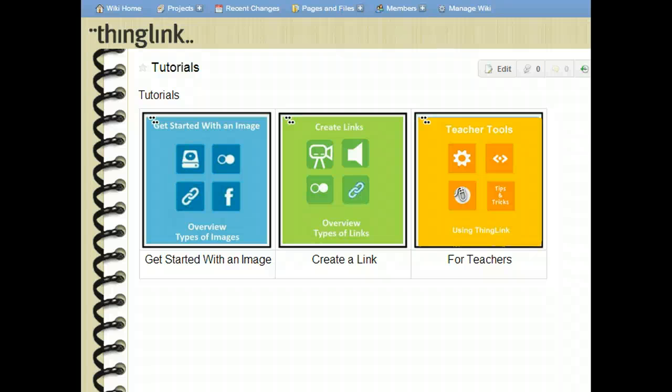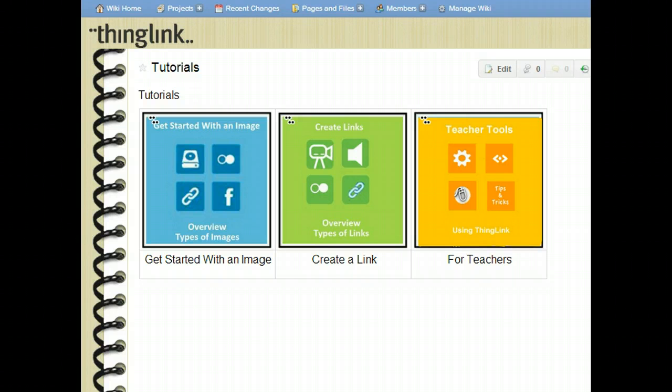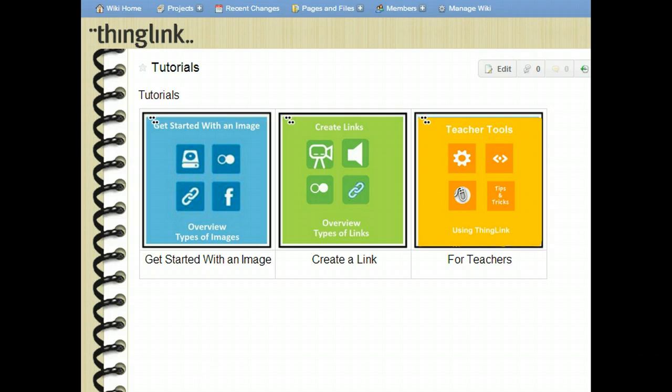Once you've uploaded an image, you're ready to start tagging and creating links. ThingLink can create a link to anything on the World Wide Web, but it's particularly nice for video because it's embedded right on the ThingLink page. Let me show you what I mean.